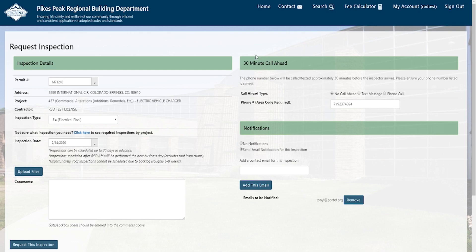The final inspection topic isn't new, but it's really important: the 30-minute call ahead and notifications. Each inspection defaults to no call ahead — if you want a call ahead, whether a text message or phone call, you have to check it. On the notification side, you can change your overall settings in the dashboard, but what you're looking at here is specific to this inspection. If you don't want a notification, click no notifications; if you do, click send email notification for this inspection.